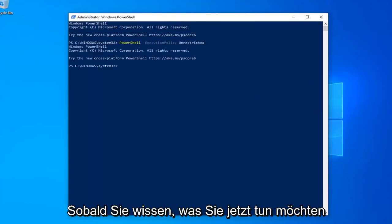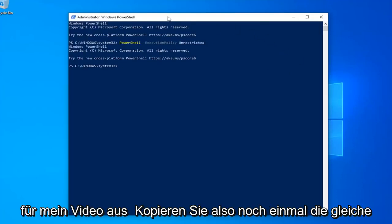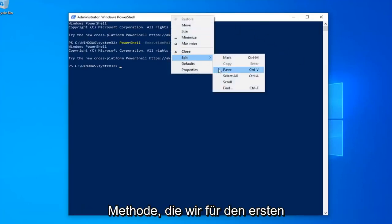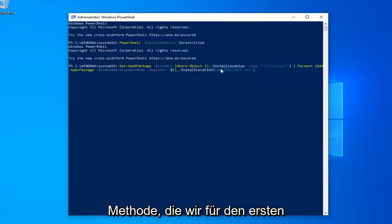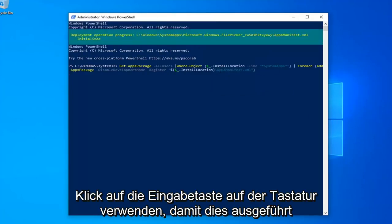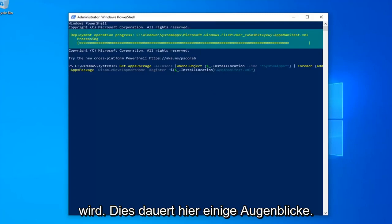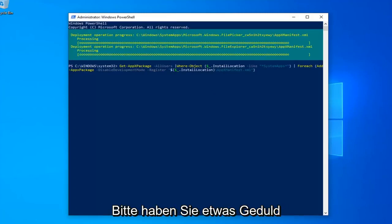Once done with that, now you want to run the second command in the description of my video. Copy that, same methodology we did for the first one. Hit enter on your keyboard to run that. This will take a couple moments here, just please be patient.